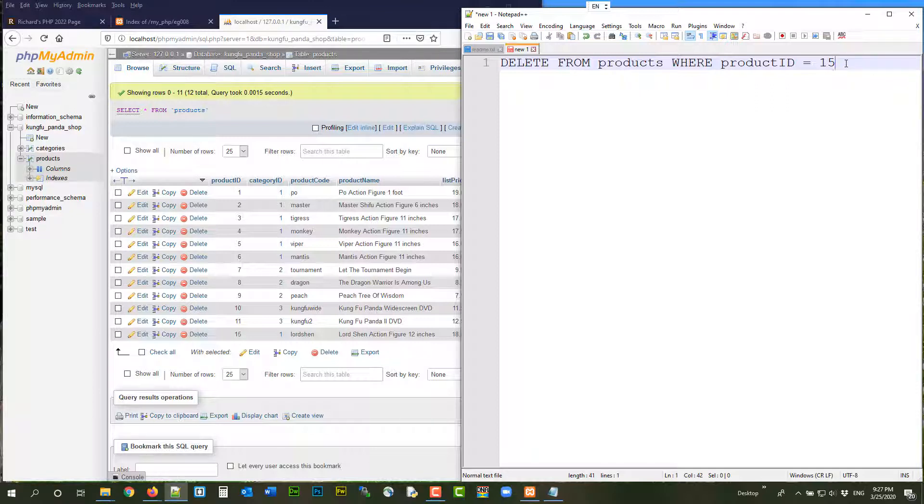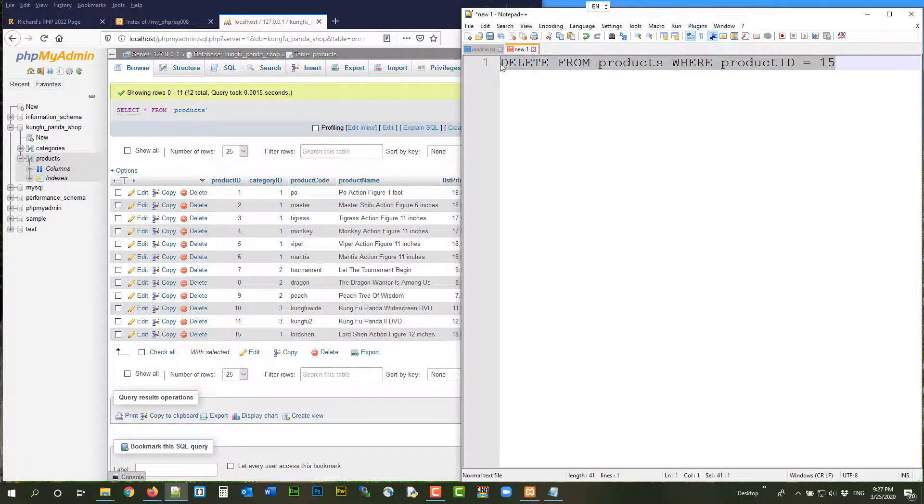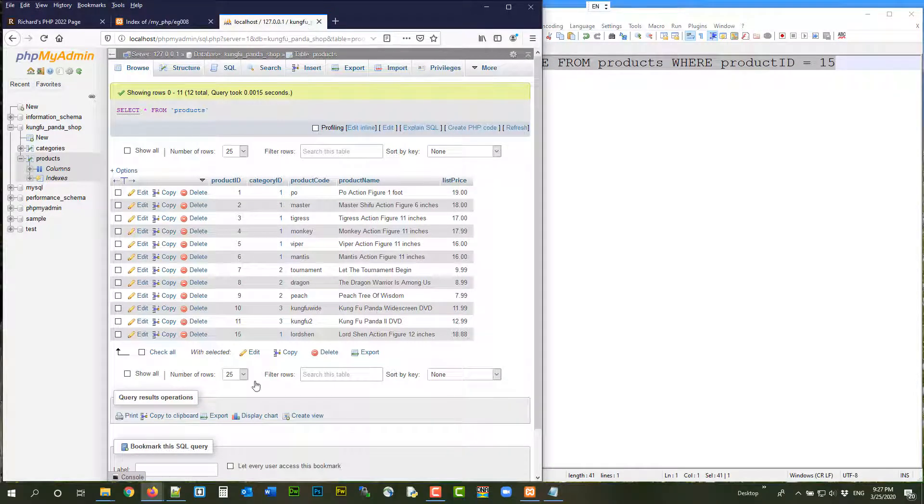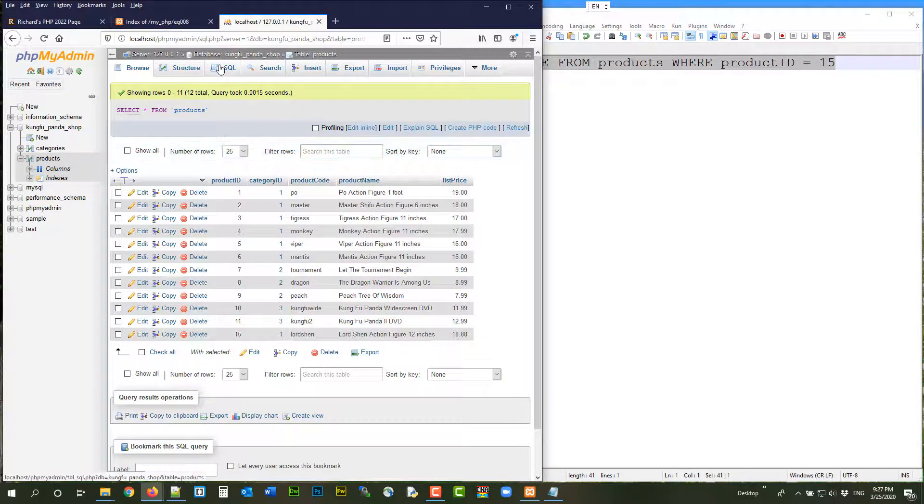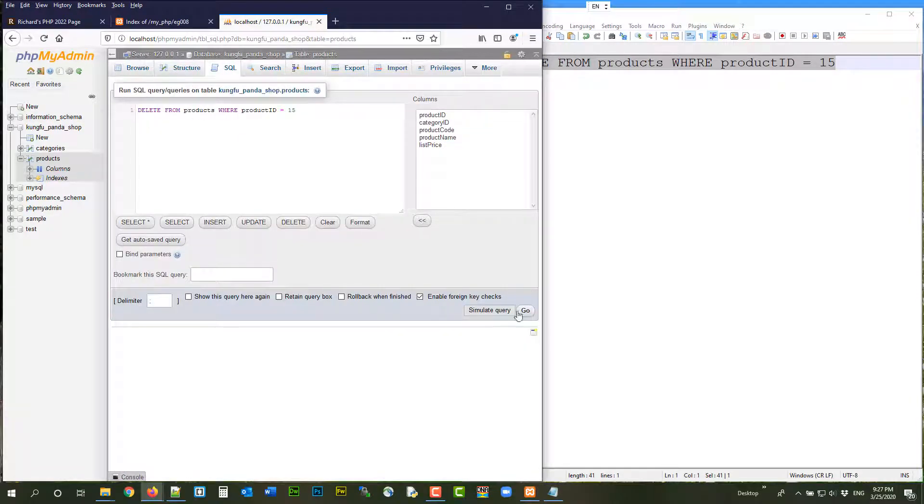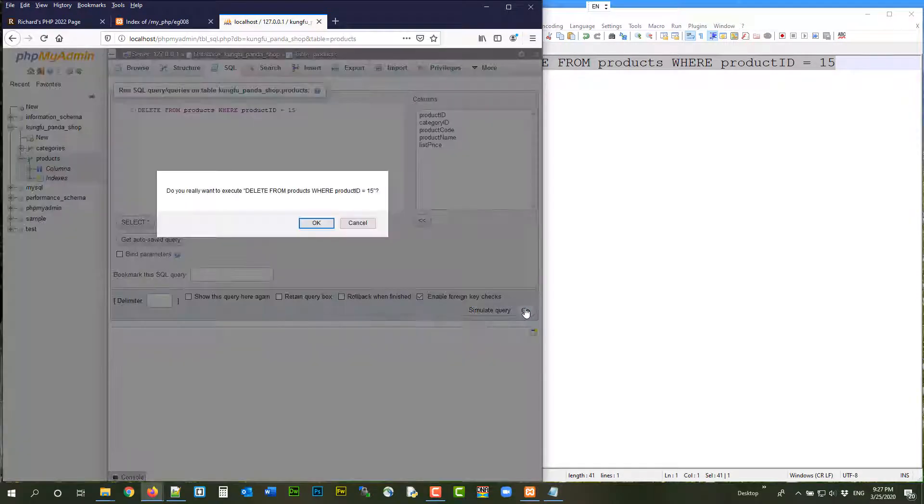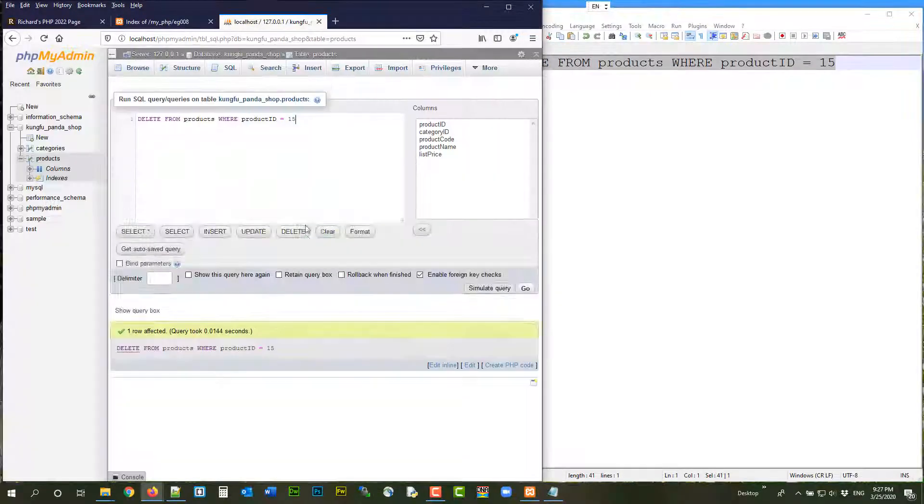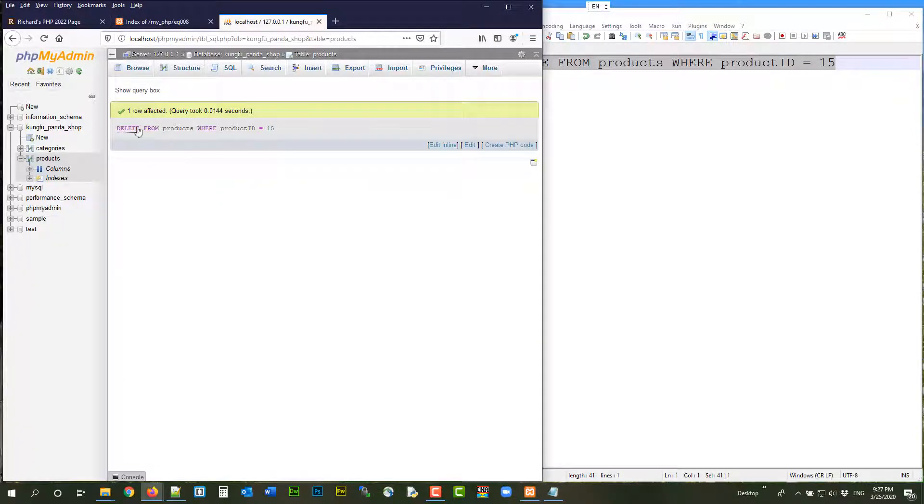So let's try that in SQL first. Delete from products where product ID equal to 15. Keep your finger crossed. If you see all the data disappeared, you know why. Go. Are you sure? Yes. Okay. So only one row affected. Very good. You did not wipe out everything.